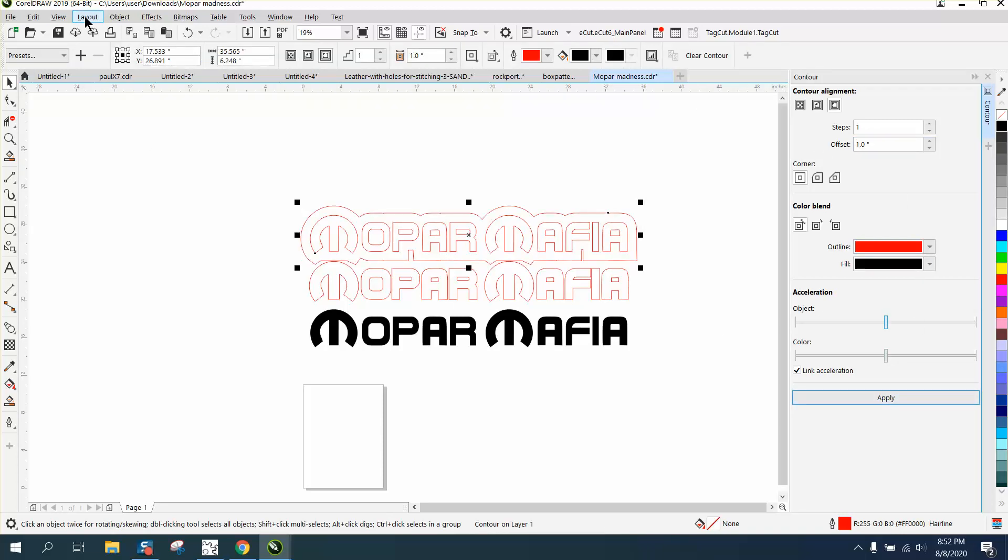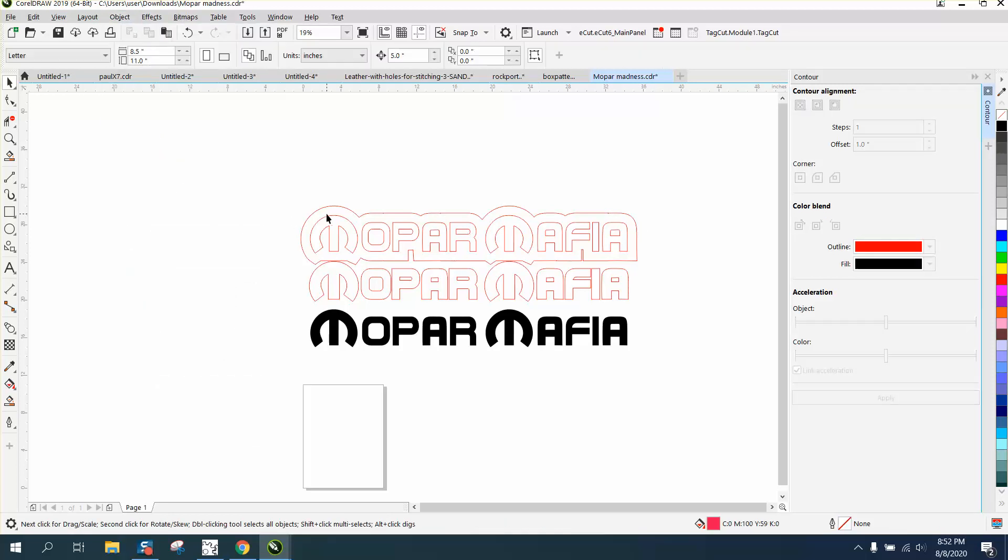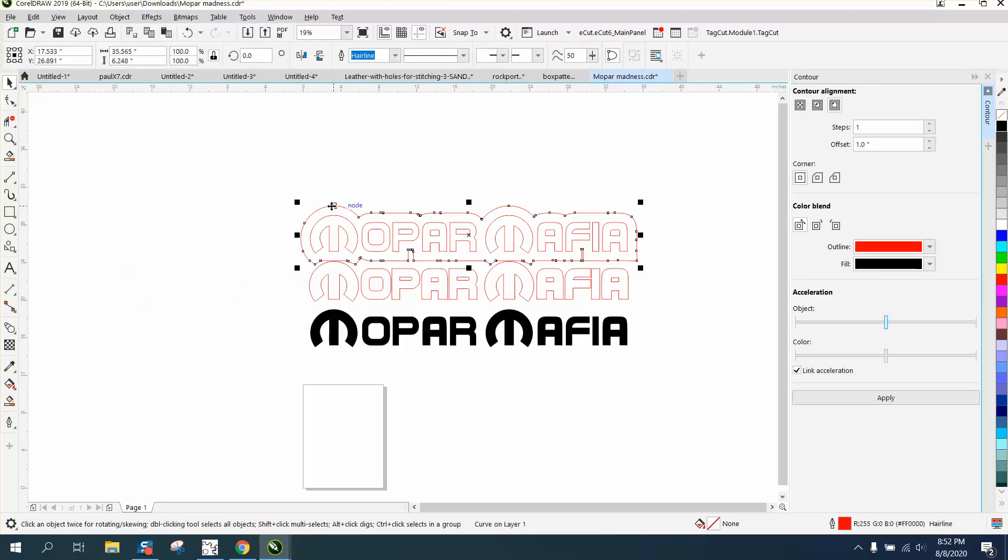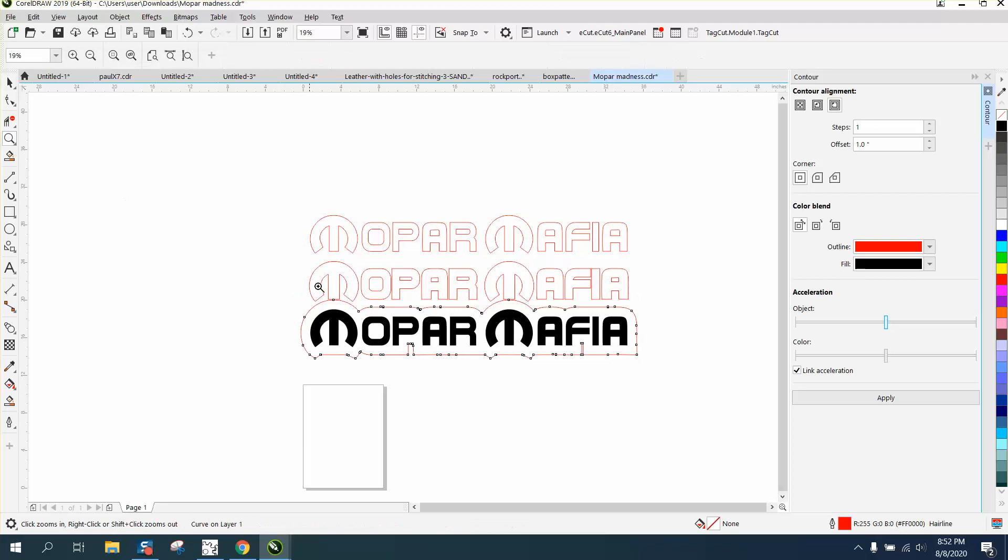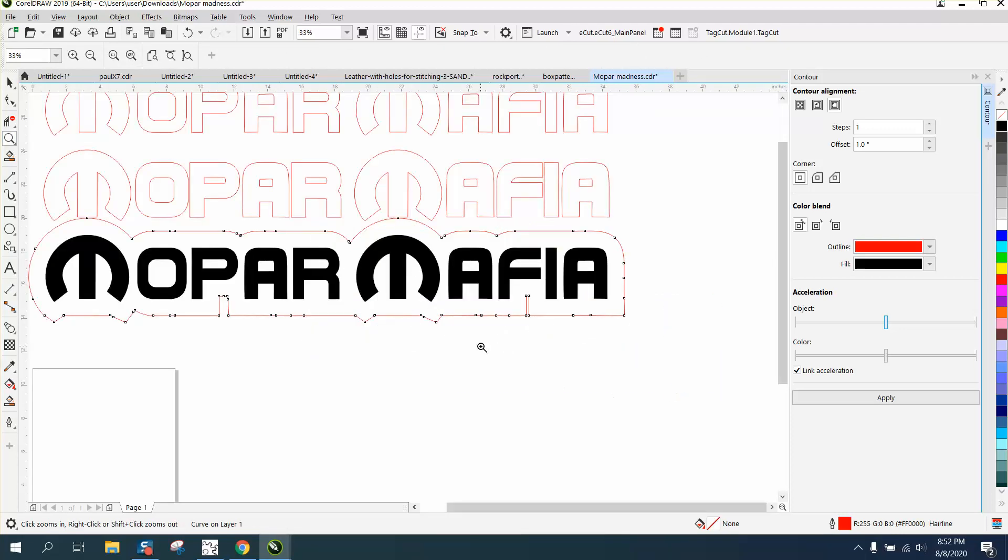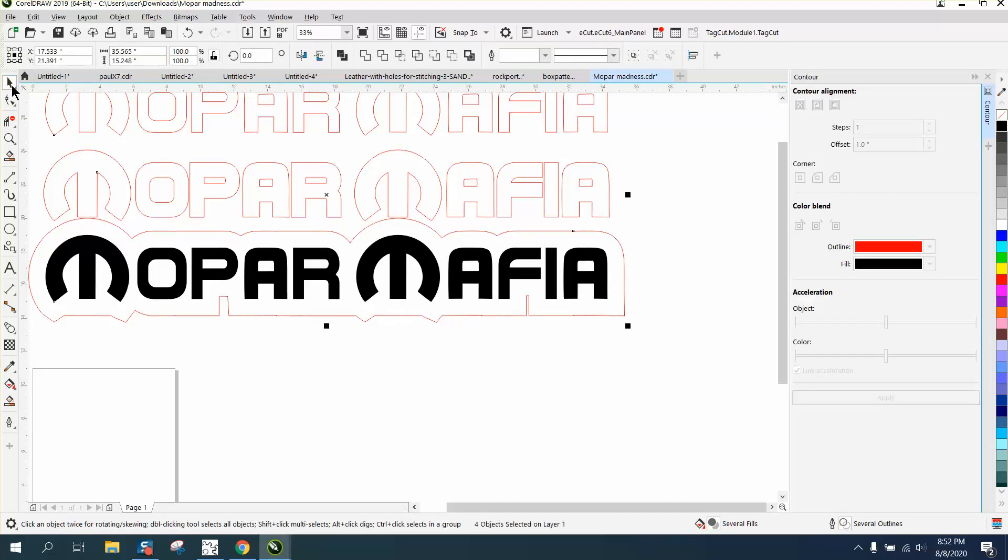go to Object > Break Contour Apart, grab that one and move it down. And now you have a contour around your item - an exact contour. We were using square corners. There's another way to look at this - you